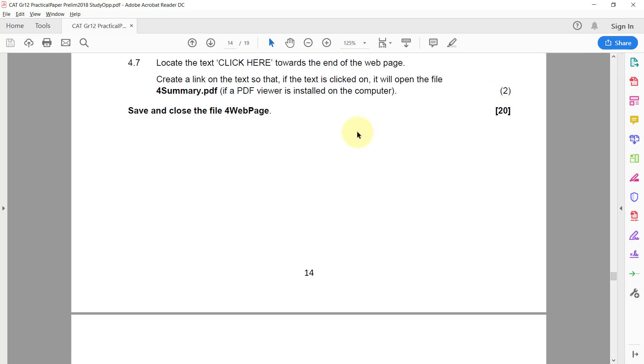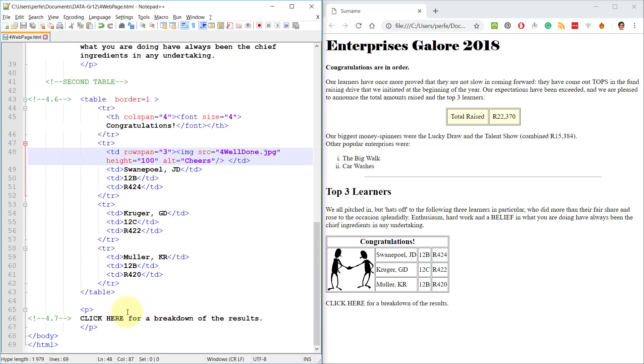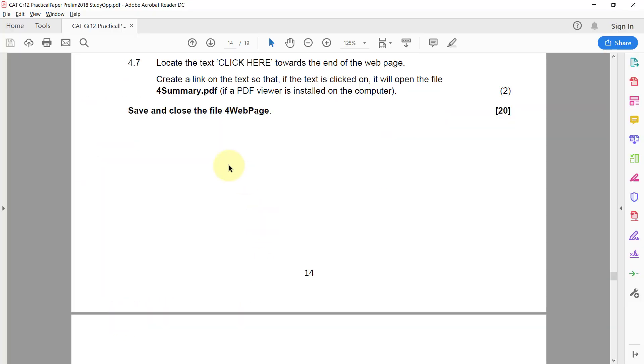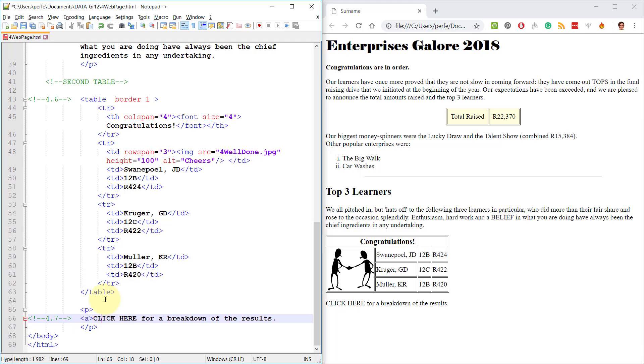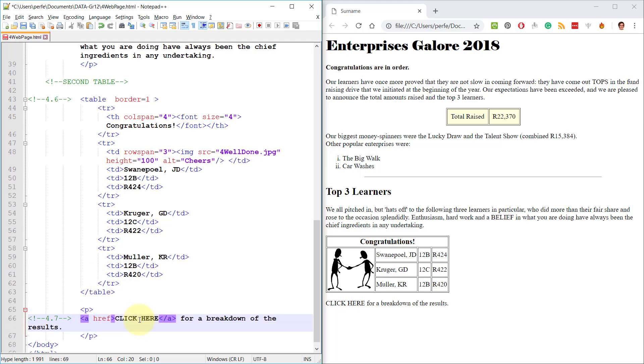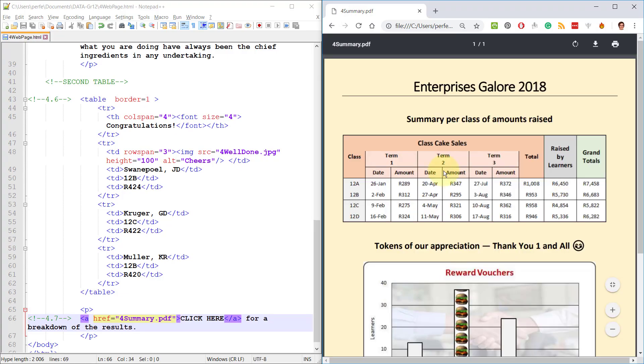Last question. 4.7. Locate the text click here toward the end of the web page. There it is. Click here. Alright. Create a link on the text so that if the text is clicked on, it will open the file for summary PDF. I'm just going to be lazy and copy this as well now if a PDF viewer is installed on the computer. Alright. So firstly, to create a link, we will use an anchor tag before and after the click here text. Secondly, we are adding a hyperlink reference, href, to the file that they have given us. Save. And now if I click on that, it actually opens the PDF.